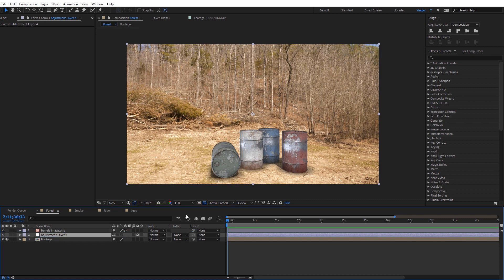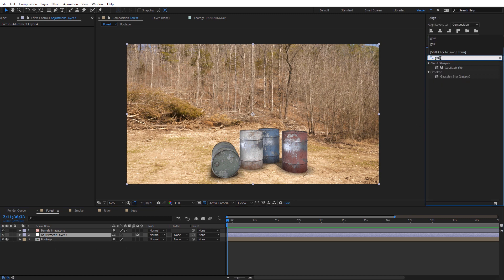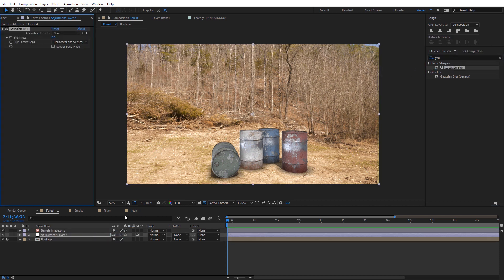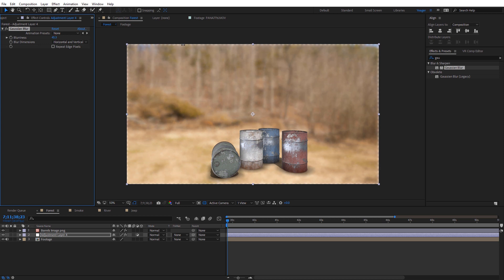And so what we're going to do is we're going to apply a Gaussian Blur to this adjustment layer. So I'm just going to go over to Effects and Presets and type in Gaussian Blur and apply that to that adjustment layer. And the idea here is we really want to blur out the background so that all these colors kind of blend together so we can get a nice color average. So I'm going to go ahead and increase the blurriness and you can see the background colors are kind of meshing together. And I'm going to check on Repeat Edge Pixels just so we don't see that around the edges there.